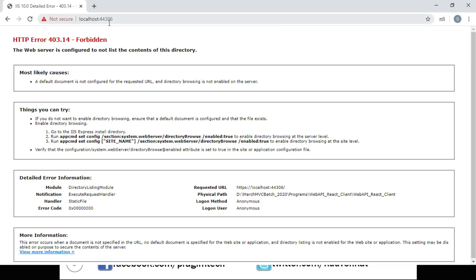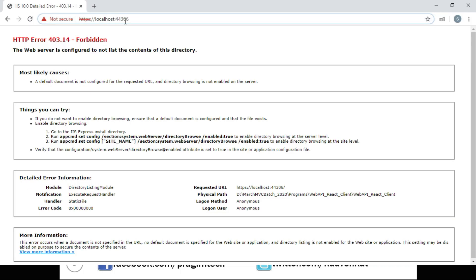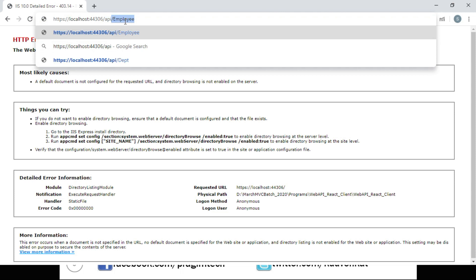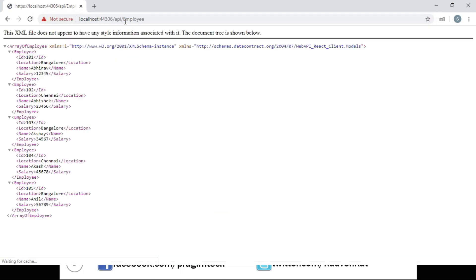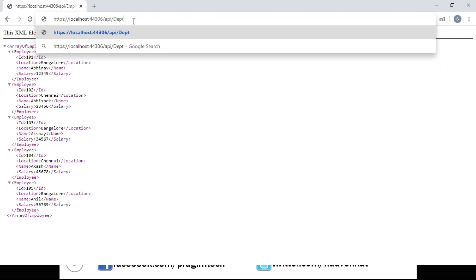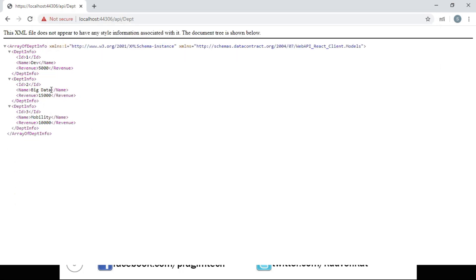This is the URL where our API is running. We can access our employees data by going to slash api slash employee — as we can see, we have the list of employees. Now if we want department data, we go to the URL and instead of employee we say dept, which gives us the list of departments. Now let's open the index.js file from our demo project using Visual Studio Code.